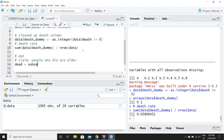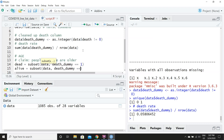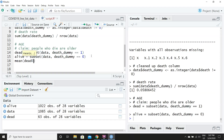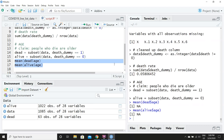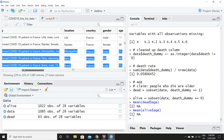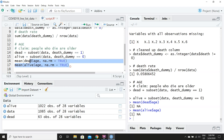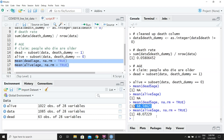Our claim is that people who die are older than people who survive. We'll make a variable called 'dead' as the subset of our data where death_dummy equals 1, and 'alive' will be all rows where people survived. We have 63 people who died and 1,022 that survived. Now let's calculate the mean age of both groups using the mean() command on dead$age and alive$age. We get NA as a result because some entries have NA values, so we'll add na.rm = TRUE to ignore entries where age is unknown.